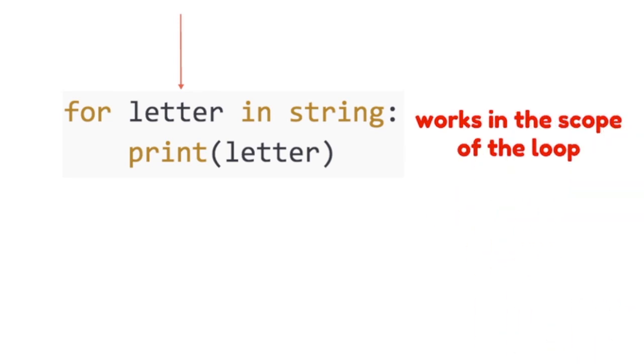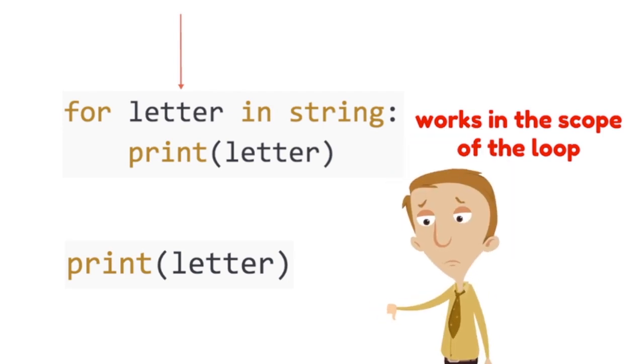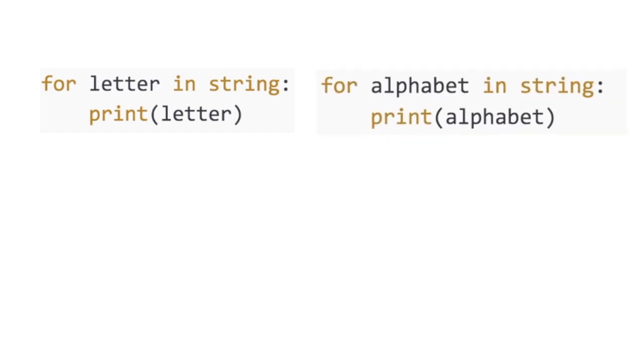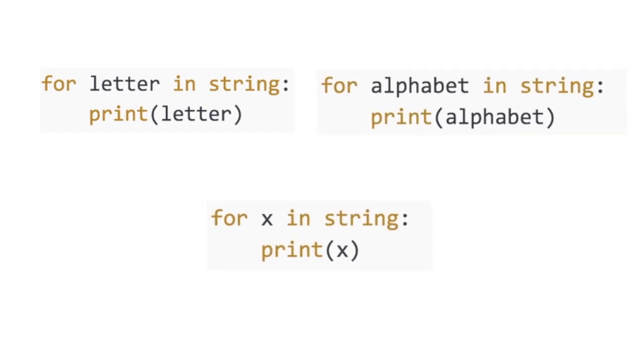Now the variable letter declared in the for loop just works inside the scope of the loop. If you try to use that variable outside of the loop, Python will not return you anything. Also remember, the variable letter is just a variable that I chose. It can be anything that you want.